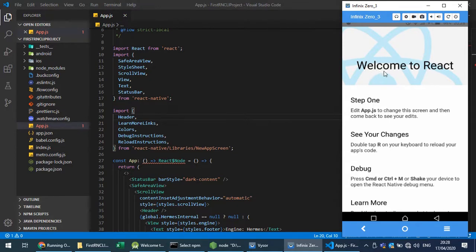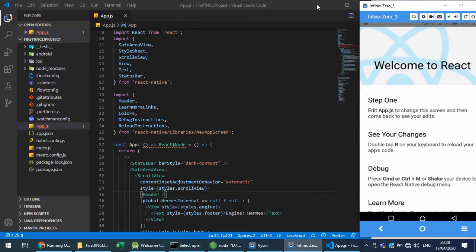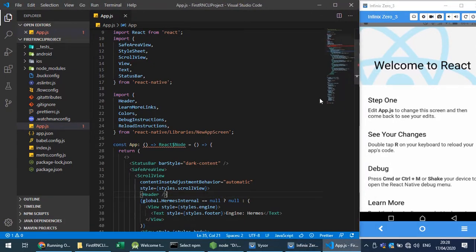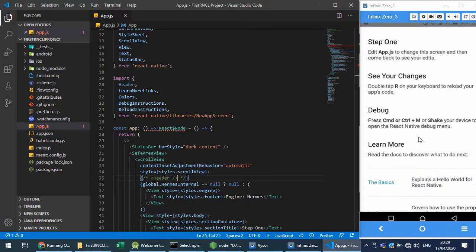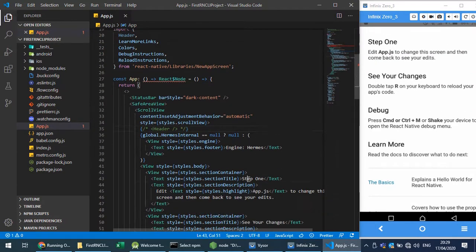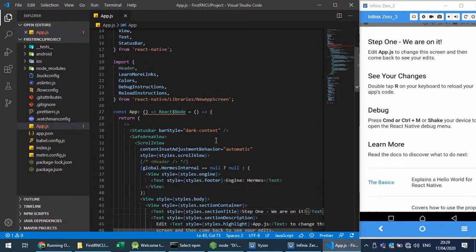Let's make the editor side by side. For example, I'll just comment out the header, save this, and because of hot reloading with USB debugging enabled, you can see the header has been removed immediately. Let's change something more — I'll update 'step one' text, and you can see the changes reflecting live on my physical device as I modify the app.js file.